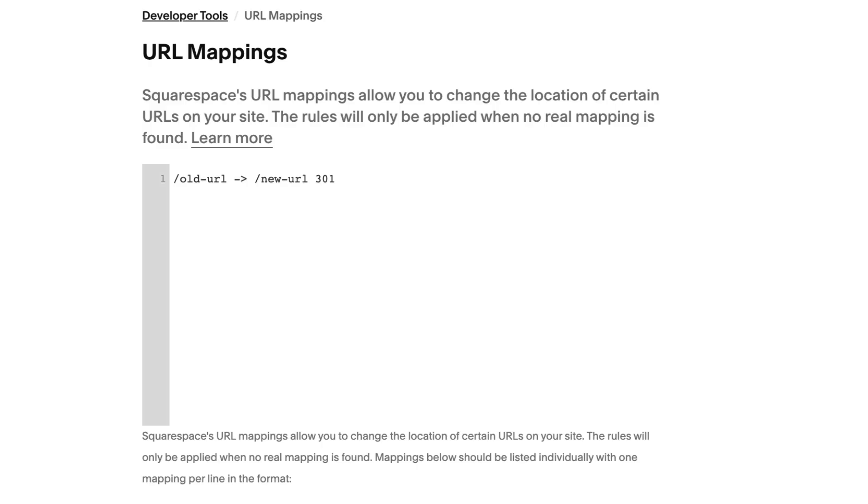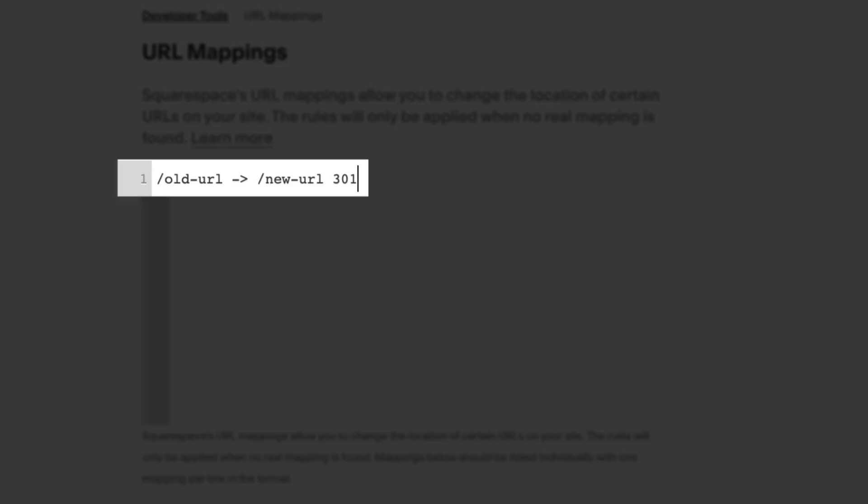The URL mapping should look like this. Please let us know if you have any more questions. We're always here to help.